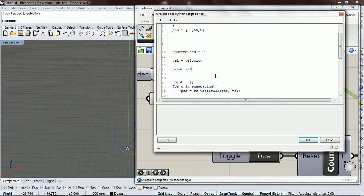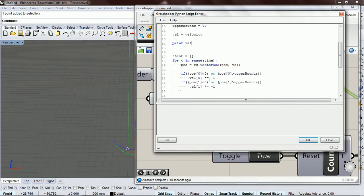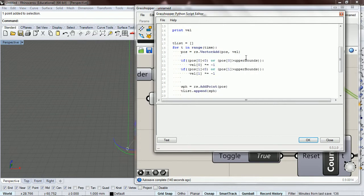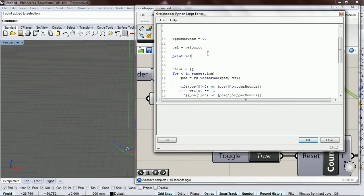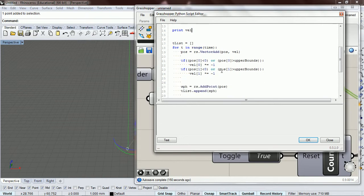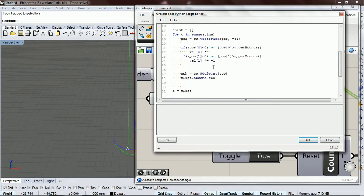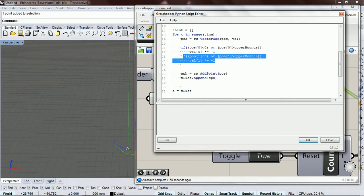And so now our velocity is in three dimensions, it's not on the XY plane.